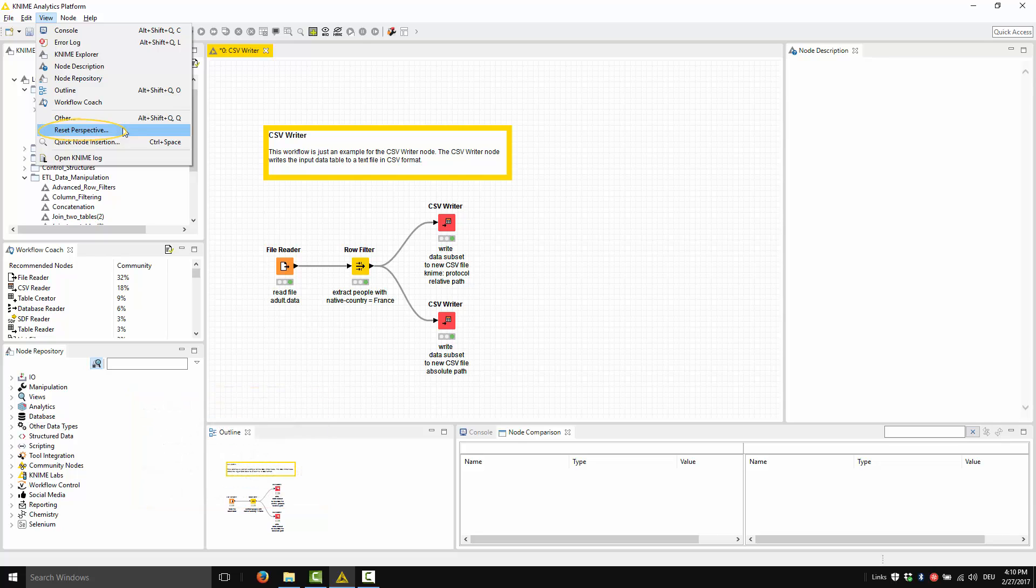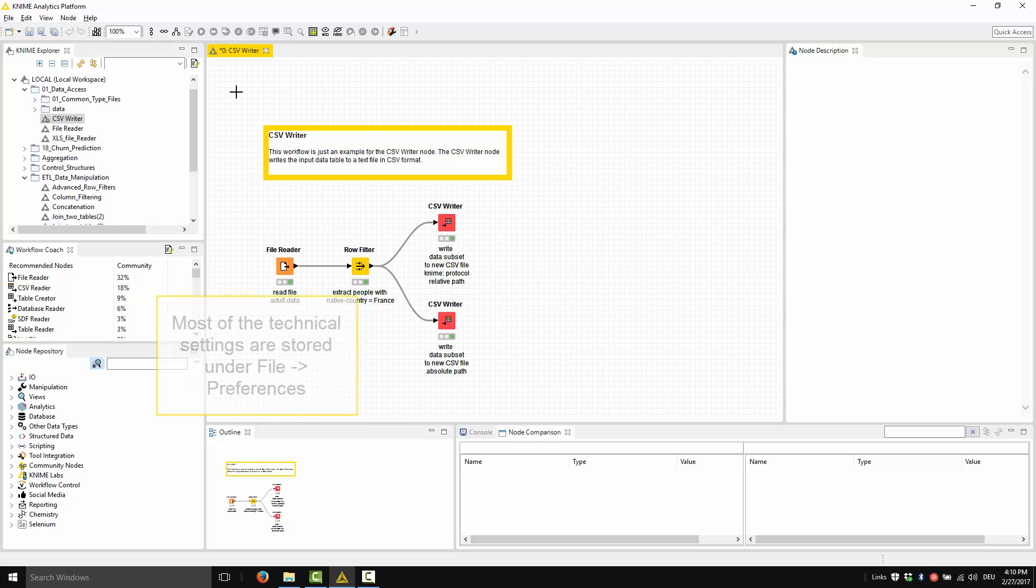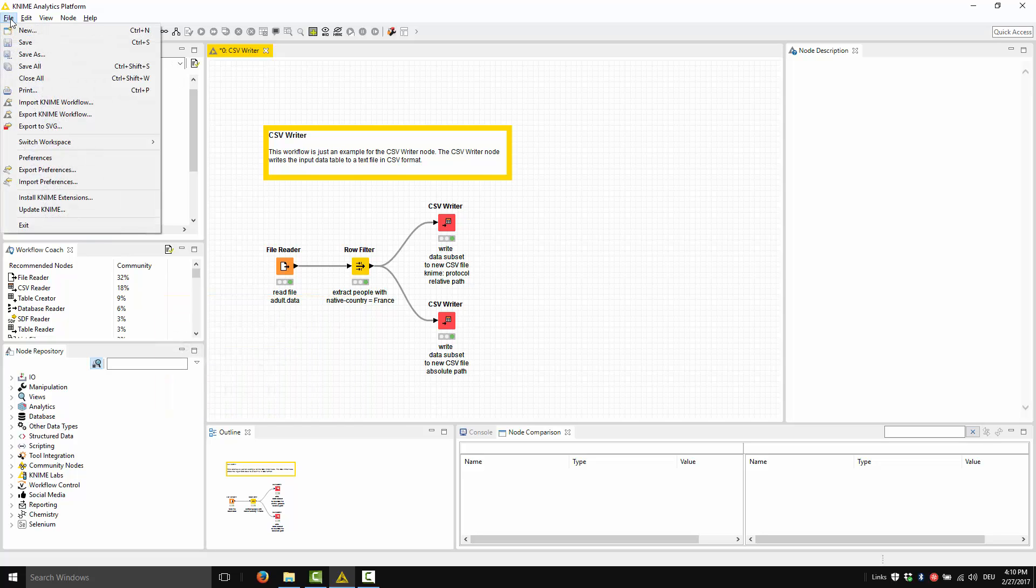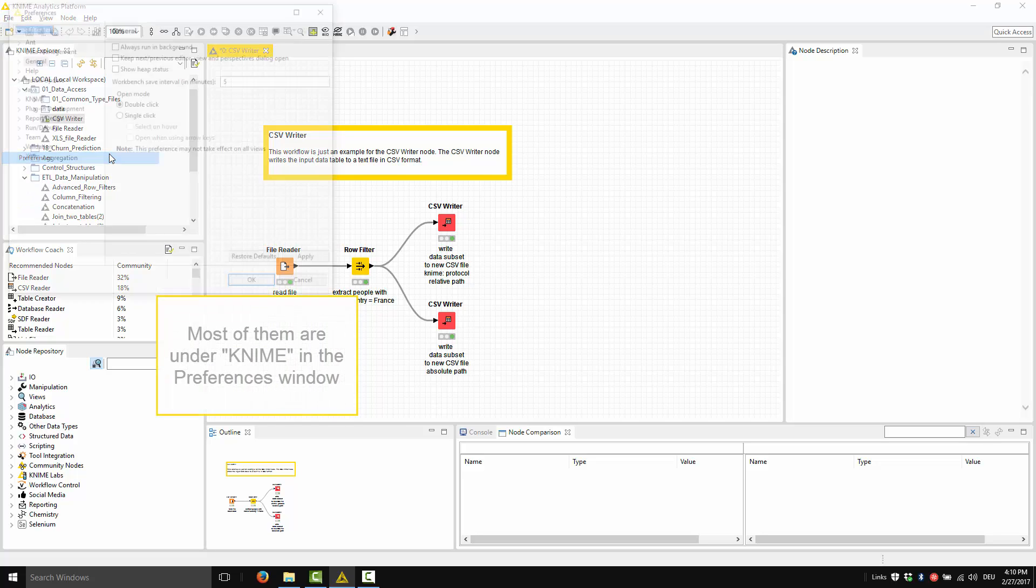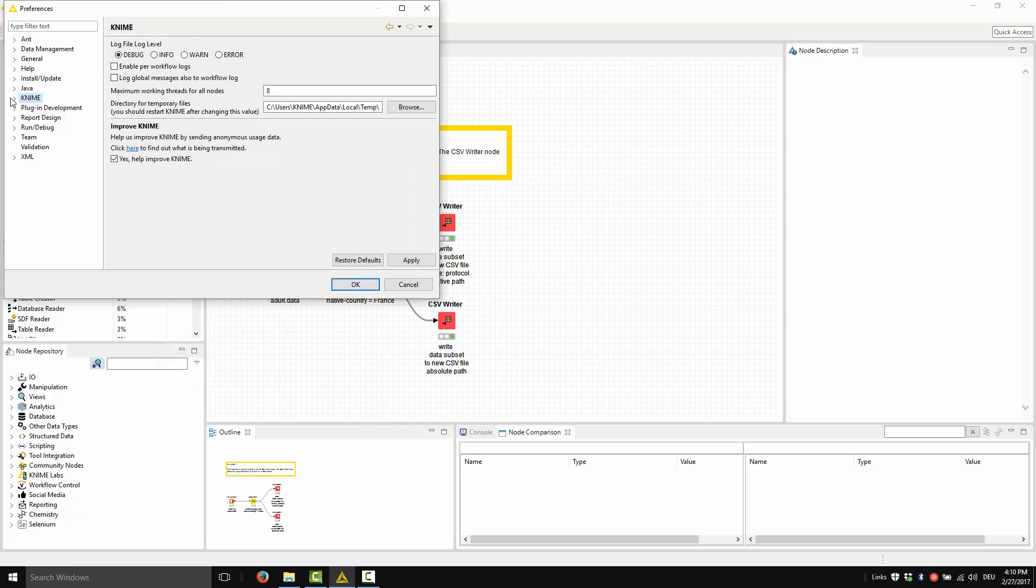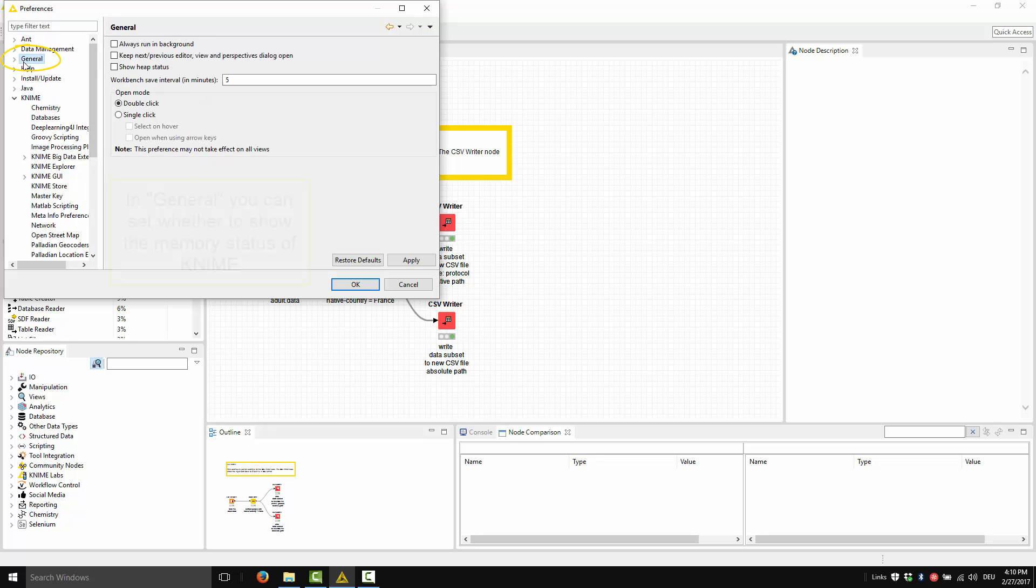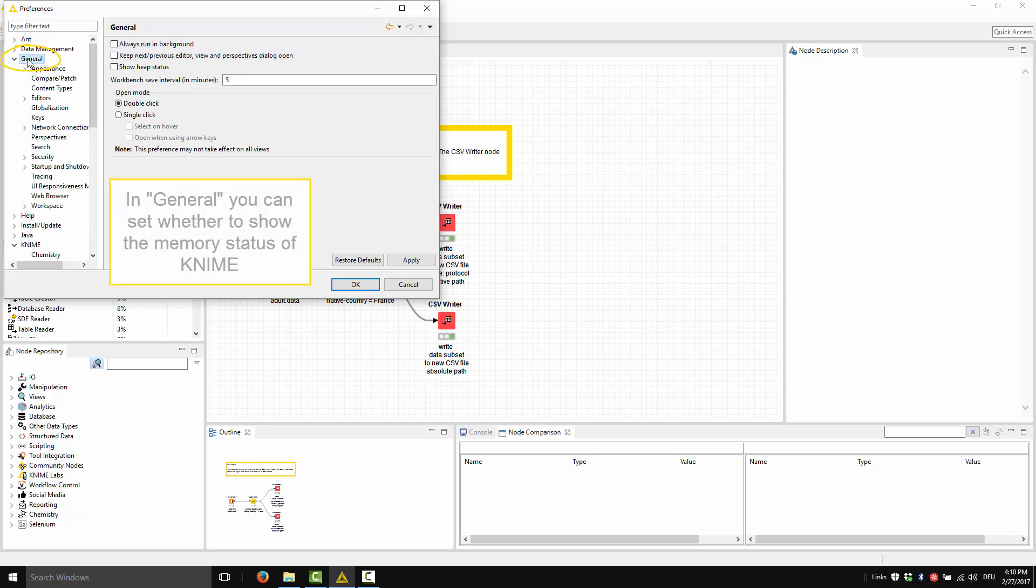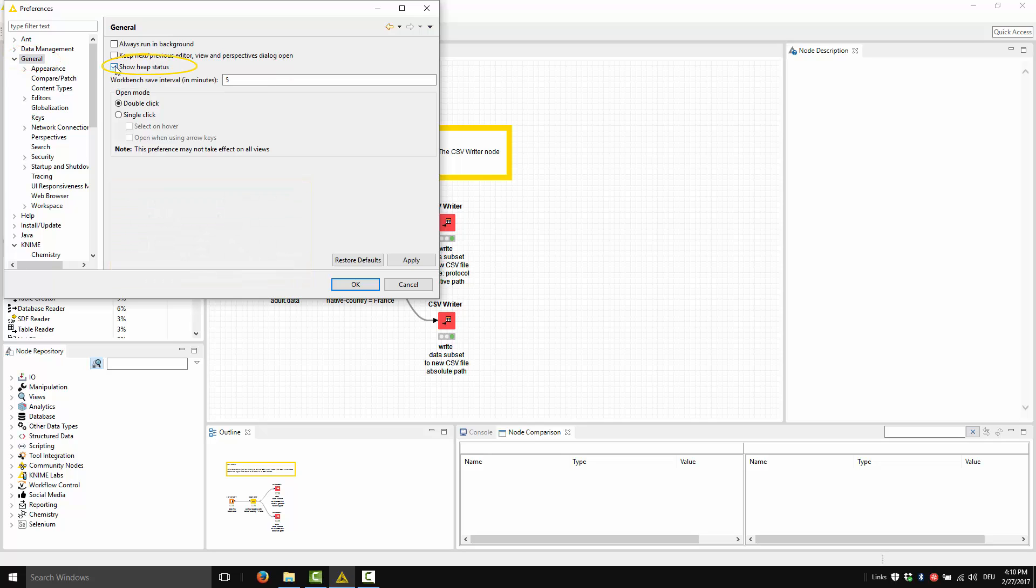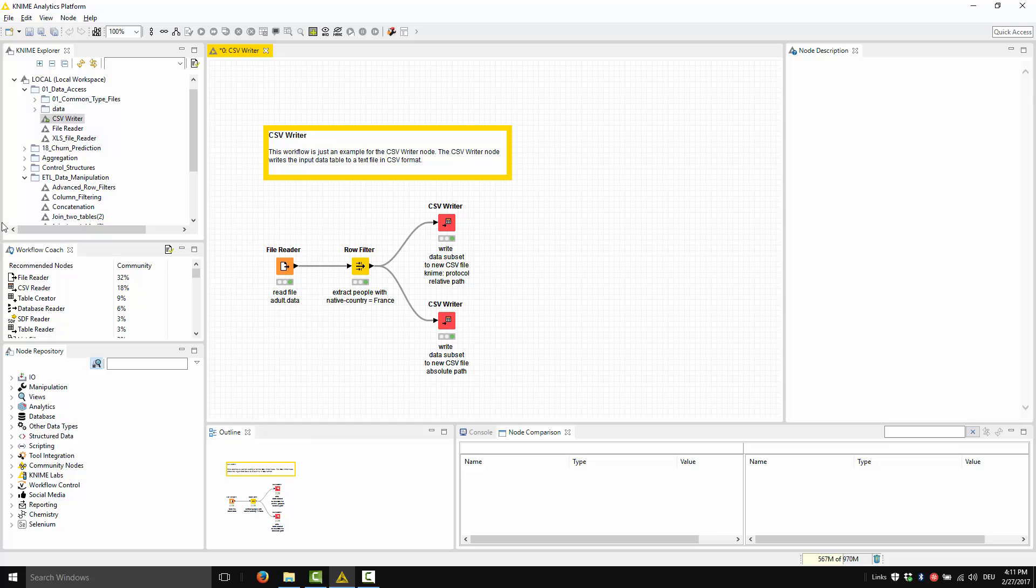Let's move on now to how to change the default technical settings. Most of the default technical settings are stored under File Preferences, and most of them are stored under KNIME in the Preferences window. In general, you can set whether to show the memory status of KNIME by enabling this option here. If you enable the Show Heap Status option, you are going to see here how much memory is used by KNIME when executing a workflow.